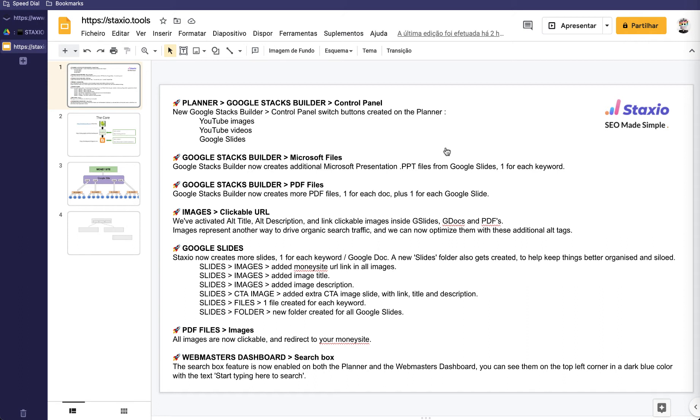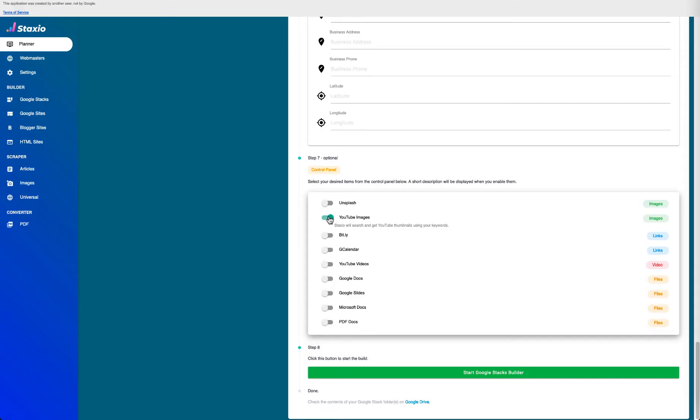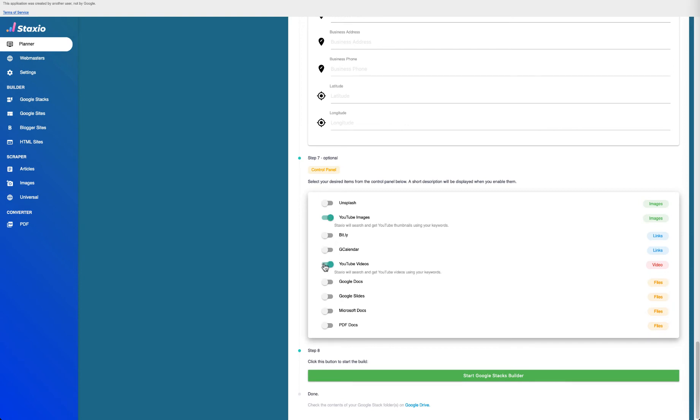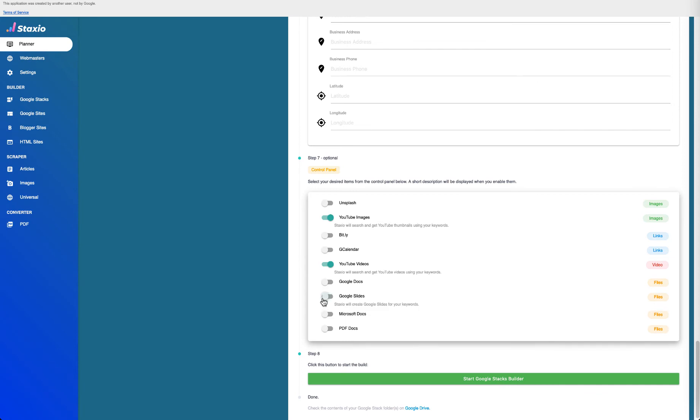With the control panel on the Google Stacks Builder inside the planner, we now have three extra switch buttons that we can enable: the YouTube images that Staxio will search and get YouTube thumbnails using your keywords, the YouTube videos that Staxio will search and get YouTube videos using your keywords, and the Google slides where Staxio will create Google slides for your keywords.